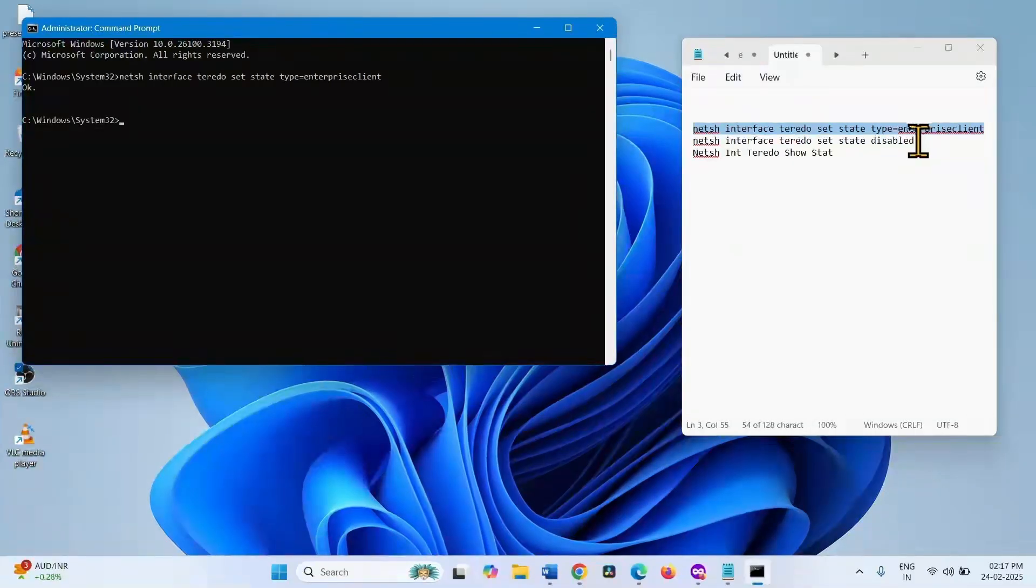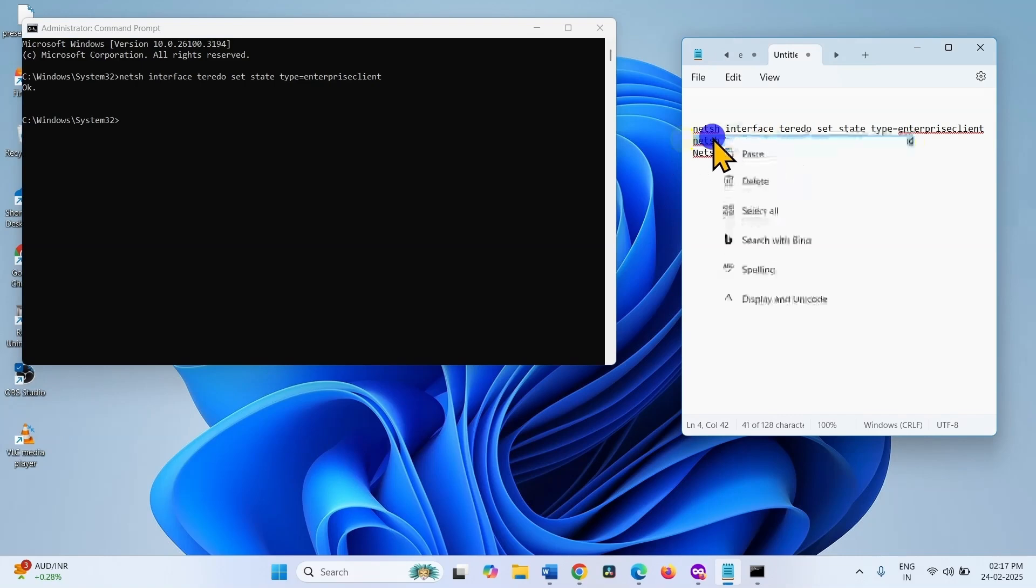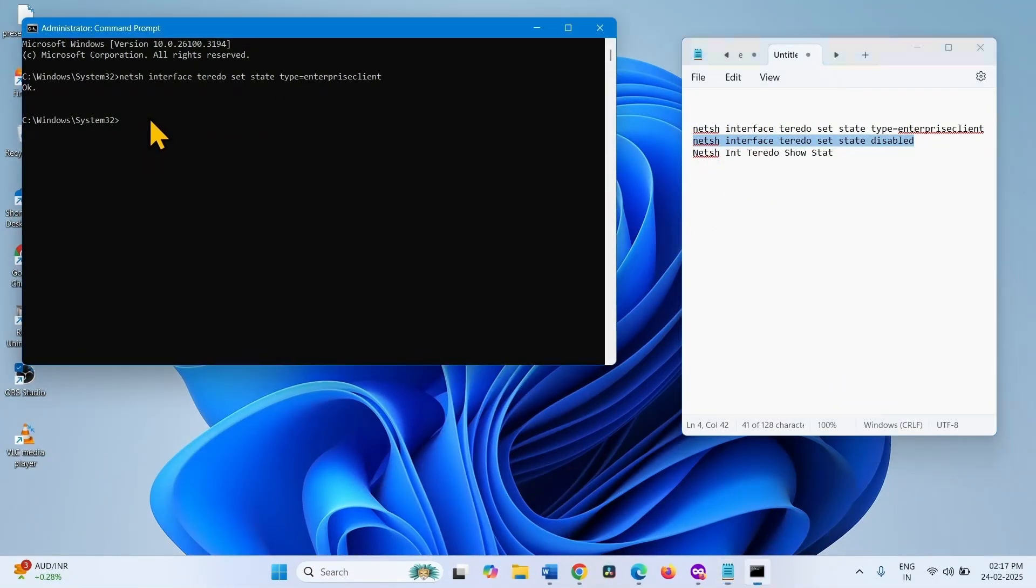To disable, copy the second command from the description. Paste into the command prompt and hit Enter.